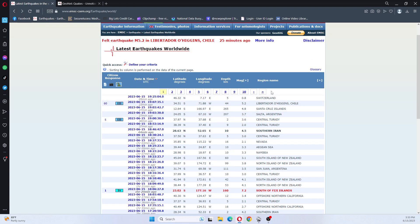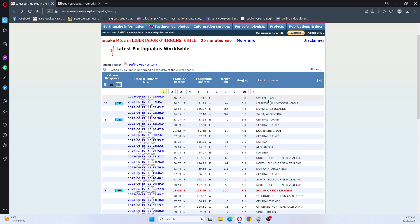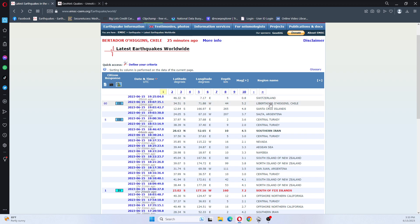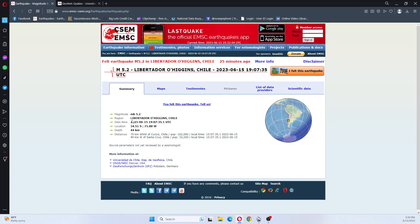So what we're going to look at is there was another earthquake that occurred in Libertador O'Higgins, Chile. It was a 5.2.